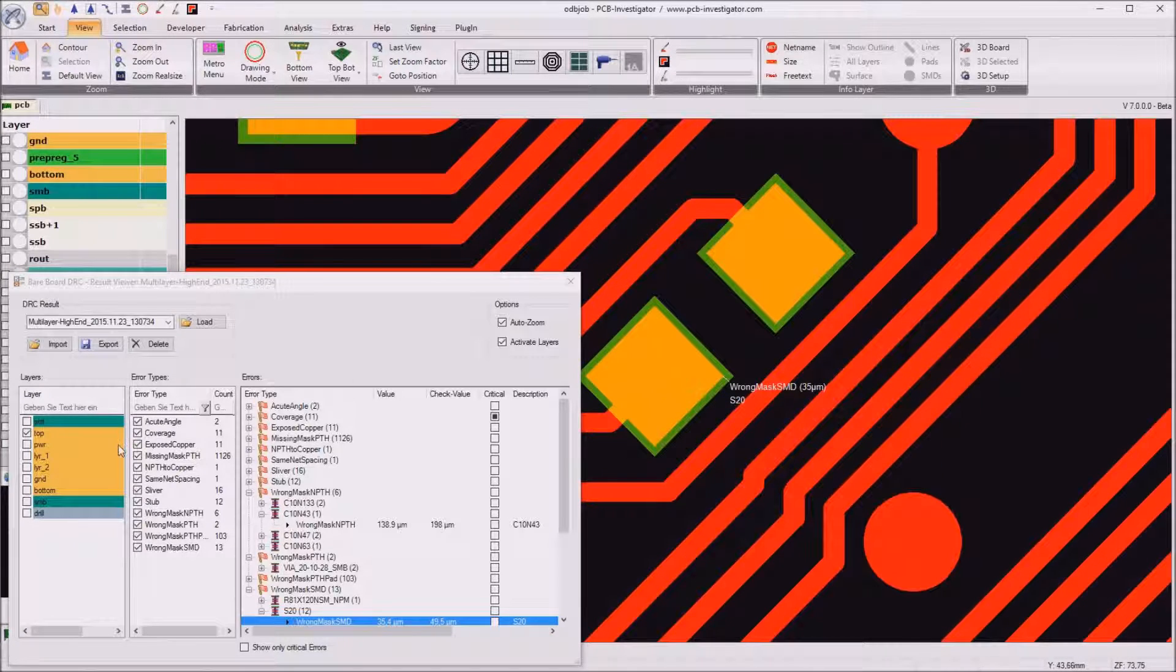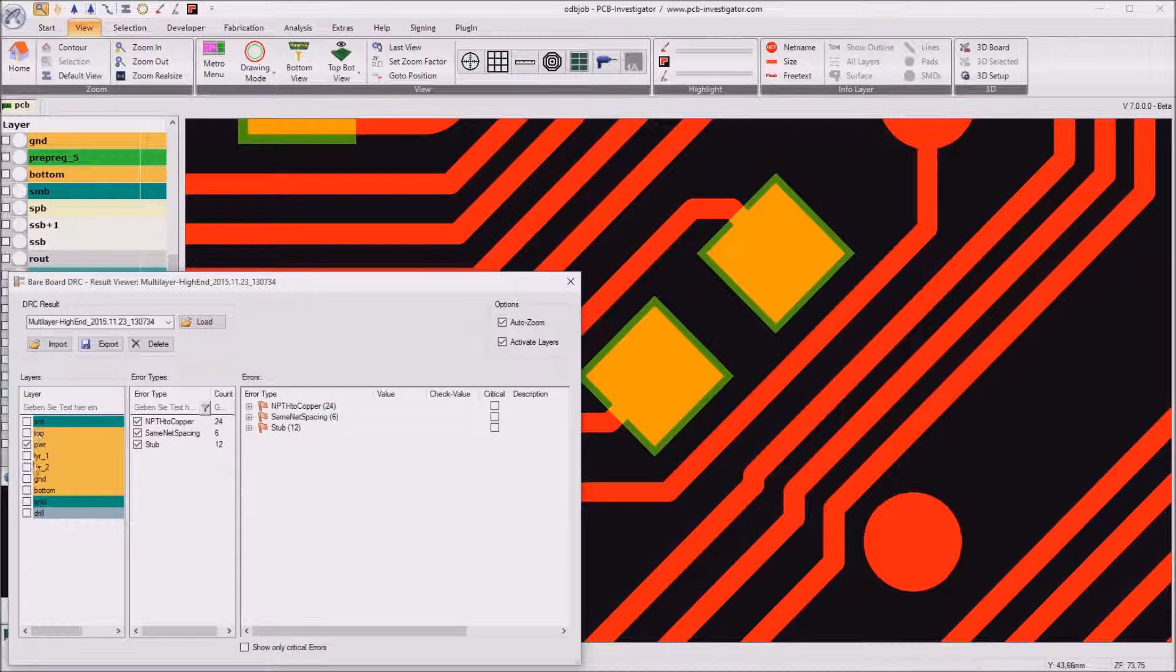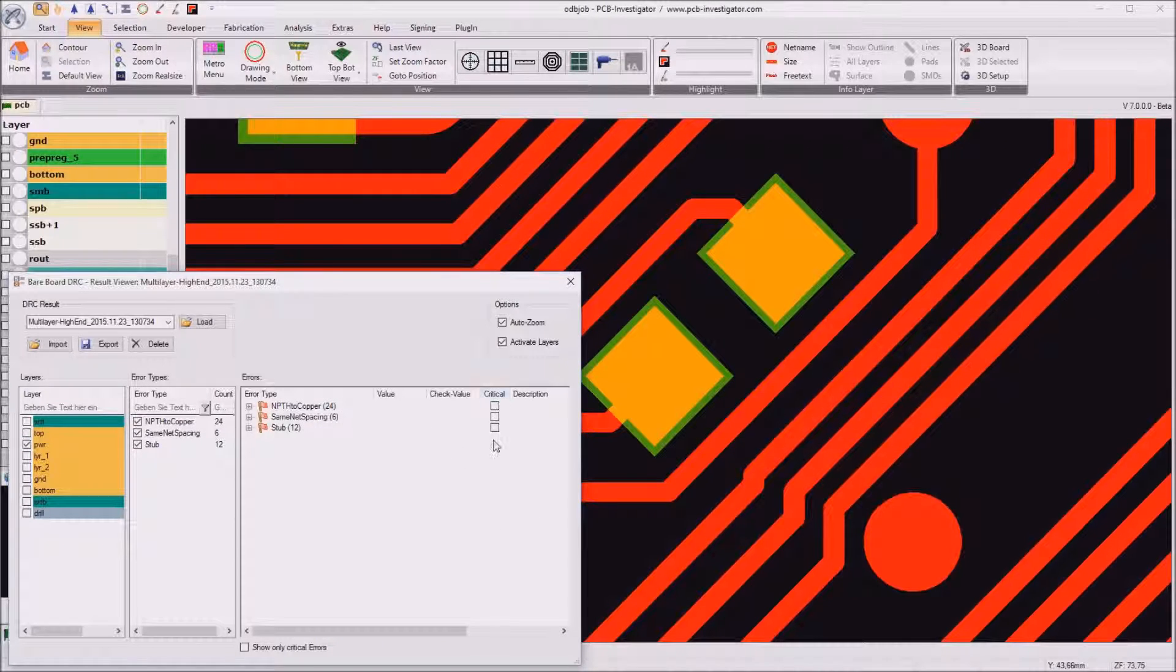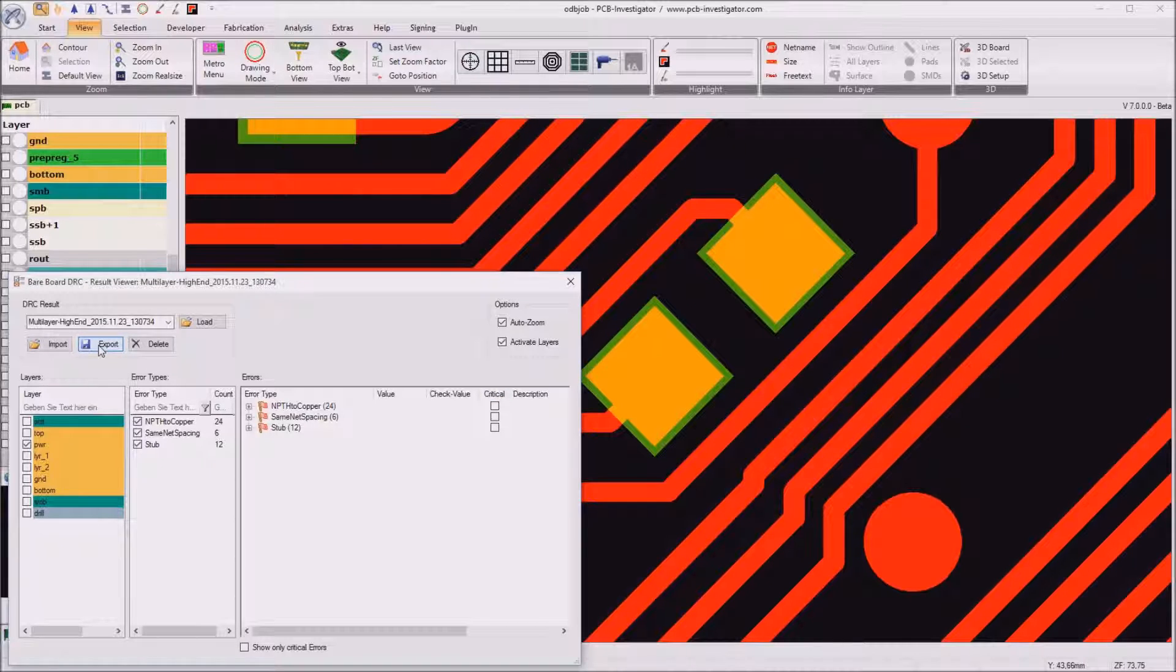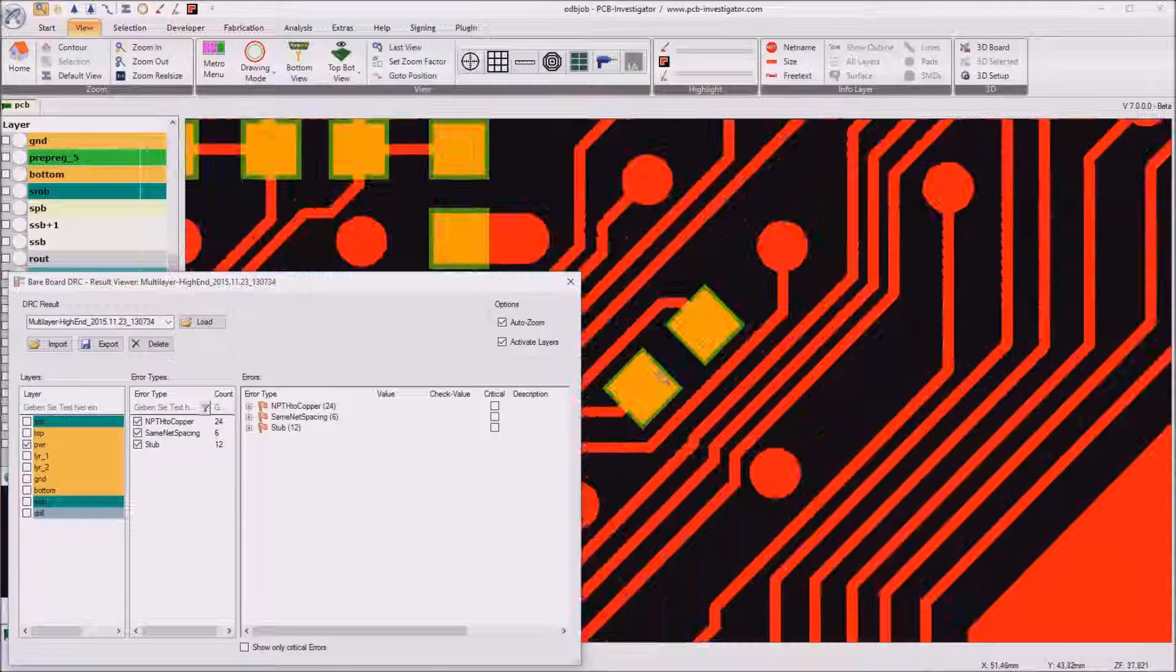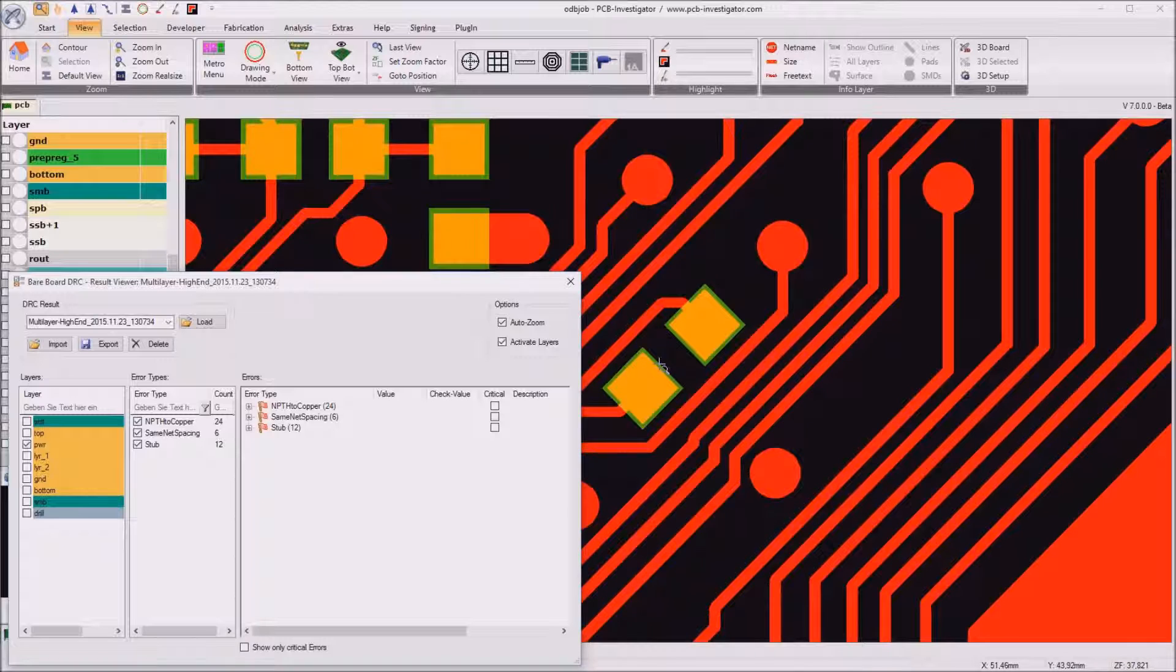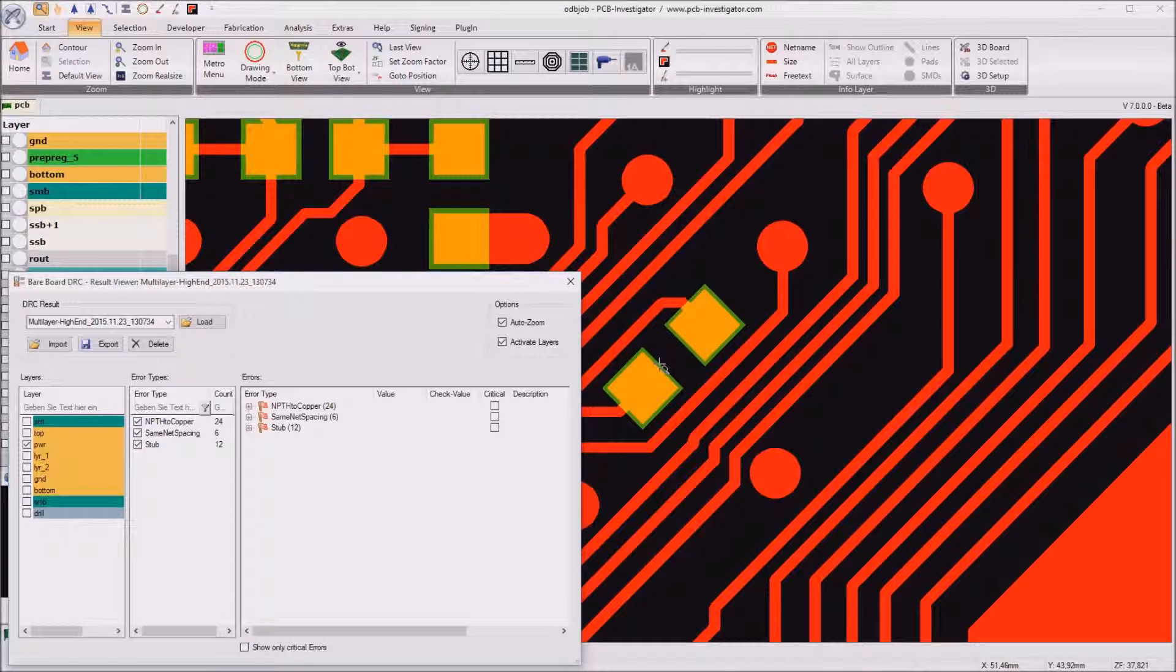Yes, in this way we can iterate through all the layers and mark the critical errors as critical. And then export this result list and give it to the PCB designer who is the right person to correct those things. For example in the PCB layout system of Mentor or Zuken or any else layout system.